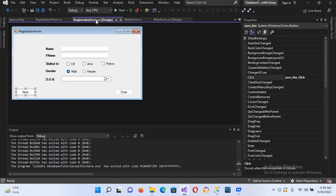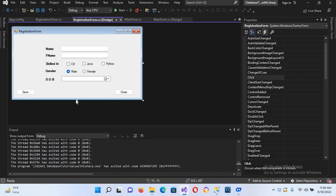Bismillahirrahmanirrahim. Hello guys, welcome to my channel. Today in this video tutorial we are going to learn about inserting time value into a database in C#. So let's start. I will expand it a bit.